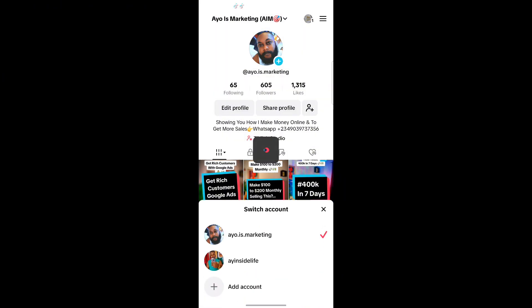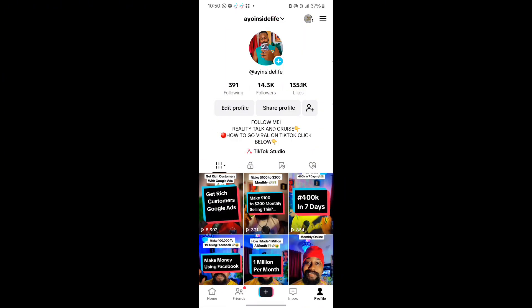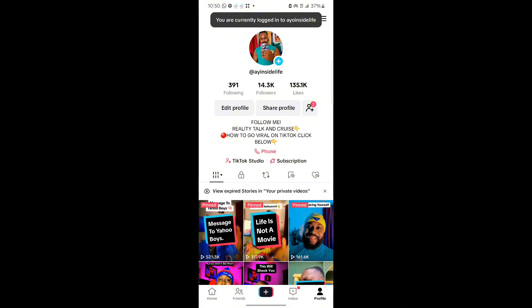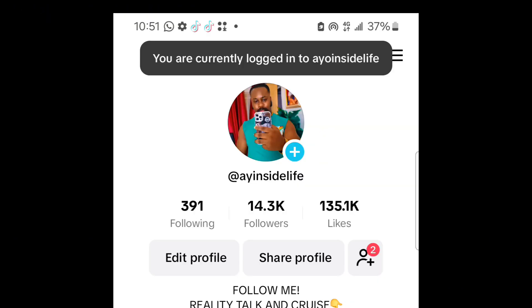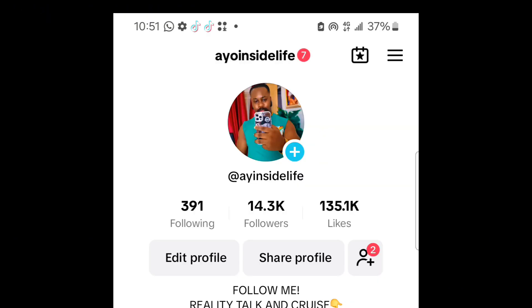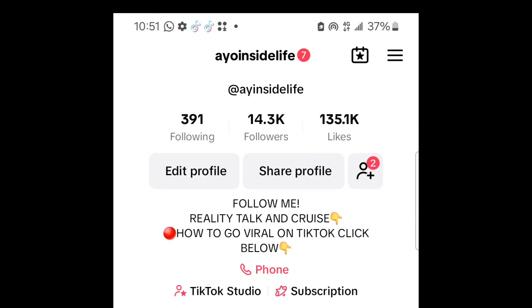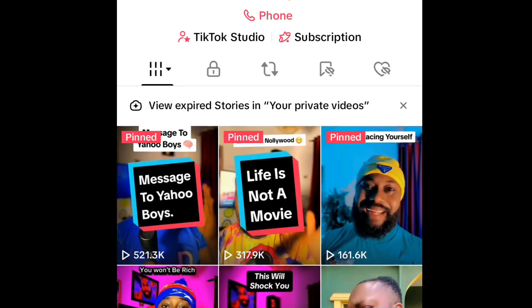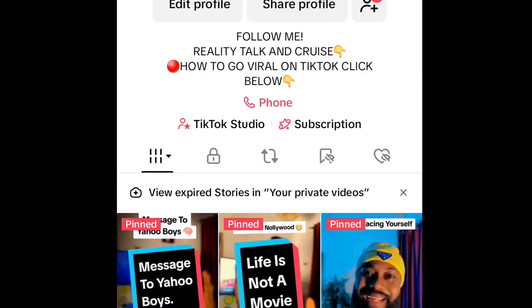Just about life, and I have over 14,000 followers there. I have over 521,000 views, 317k views, 161k views, organically.